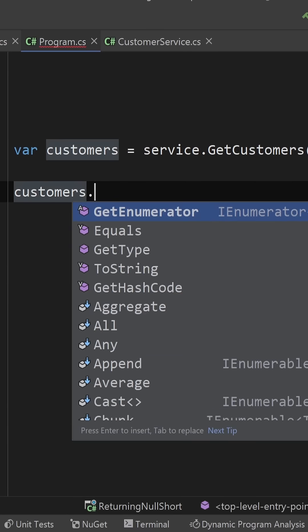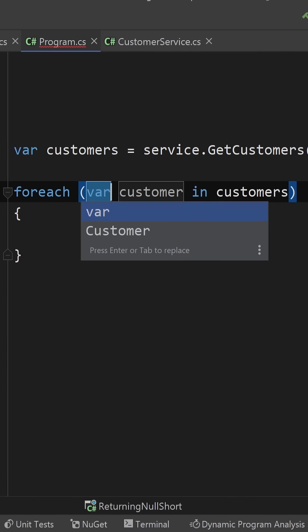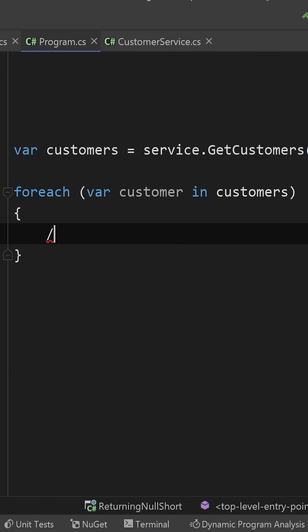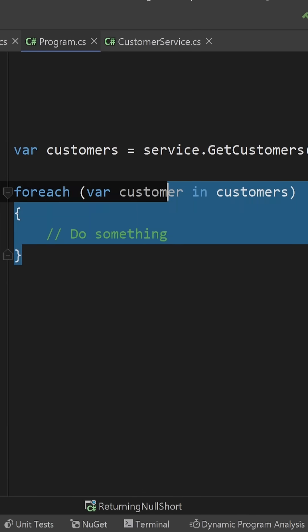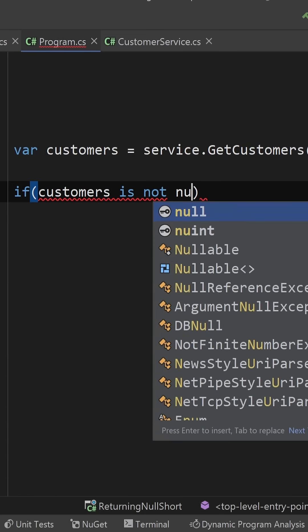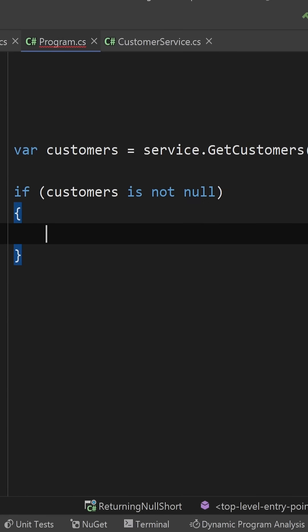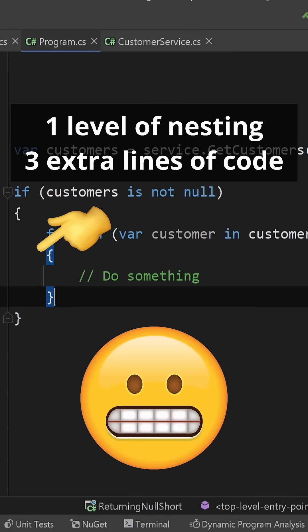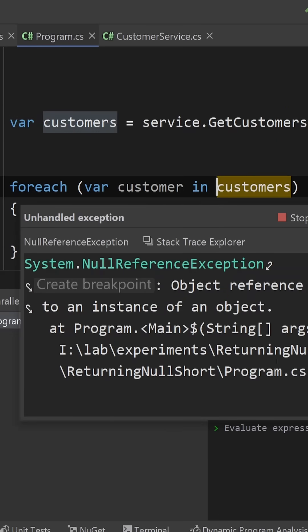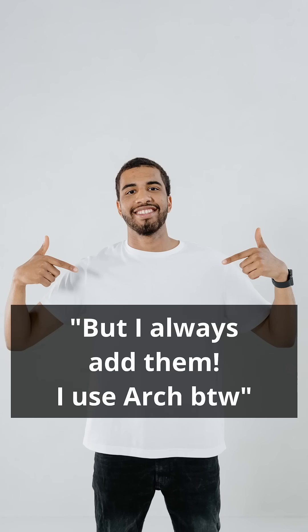Since collections are used to be iterated on in one way or another, potentially returning null means that the person consuming the code has to do a null check on top of the iteration everywhere that this code is used, leading to bloated code and the risk of a null check being missed, which will cause an exception.